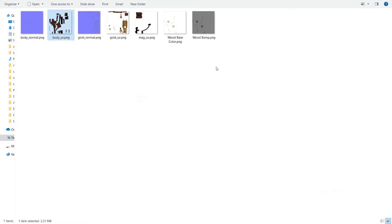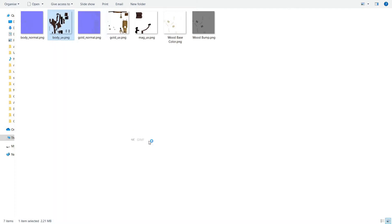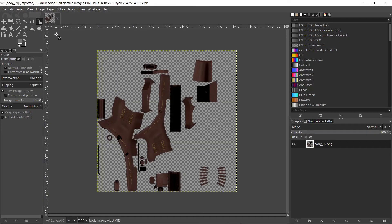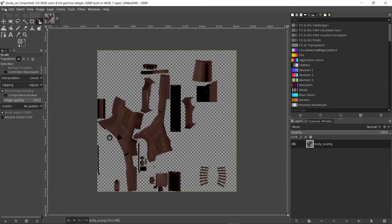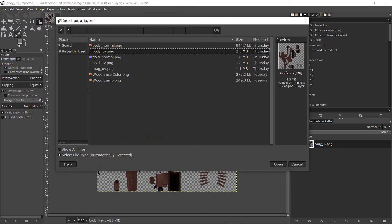When you have GIMP ready on your computer, right click on one of the diffuse pictures and open it with GIMP. We want to combine our images into one image and add an alpha channel to it. So import the rest of the images to the same tab by going to file, open as layers, and choose the other two diffuse images.